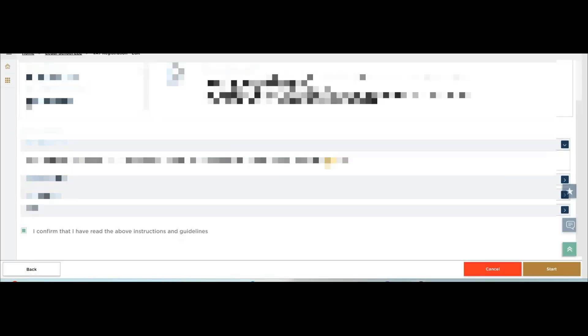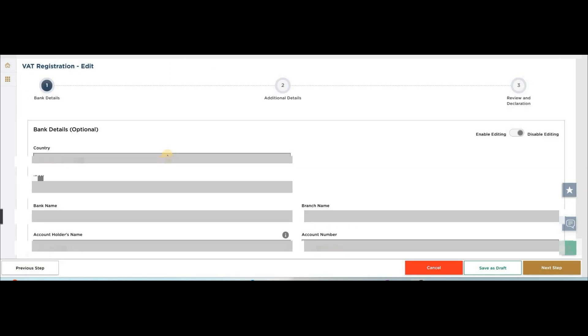Click on I confirm, then click on start. At the top right, just move this dot towards the left side and enable editing.